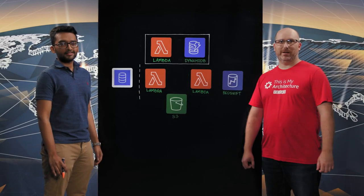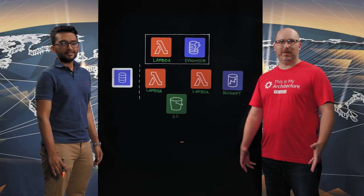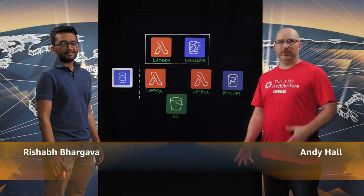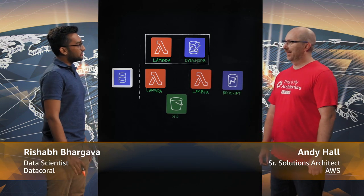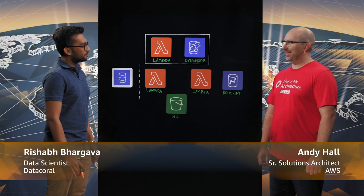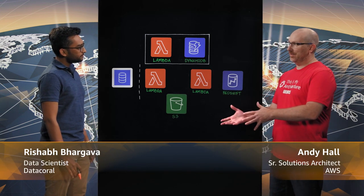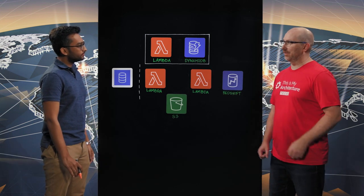Hi, and welcome to This Is My Architecture. I'm Andy, and I'm here with Rishabh from DataCoral. Hi, Rishabh. Hi, it's great to be here, Andy. Excellent. If you can tell me, what is DataCoral?